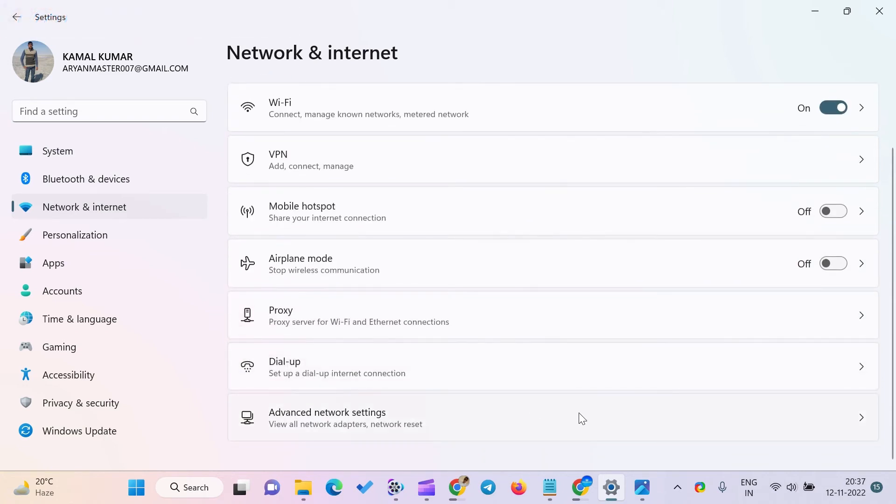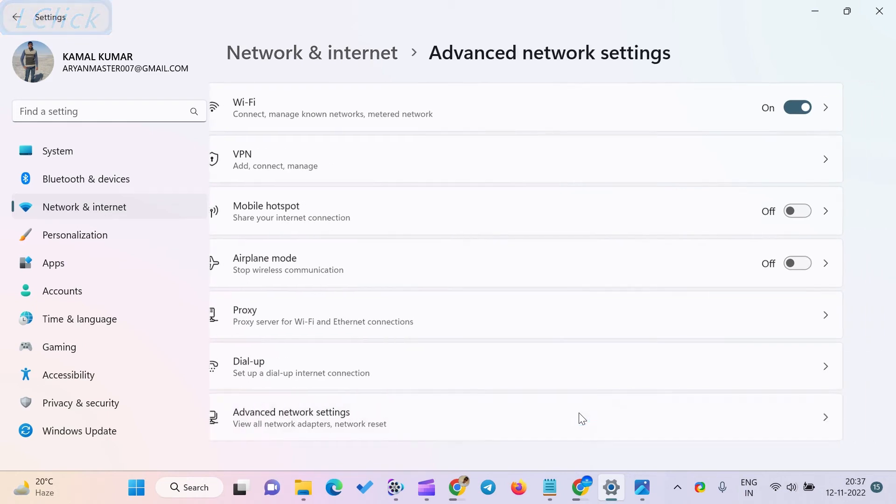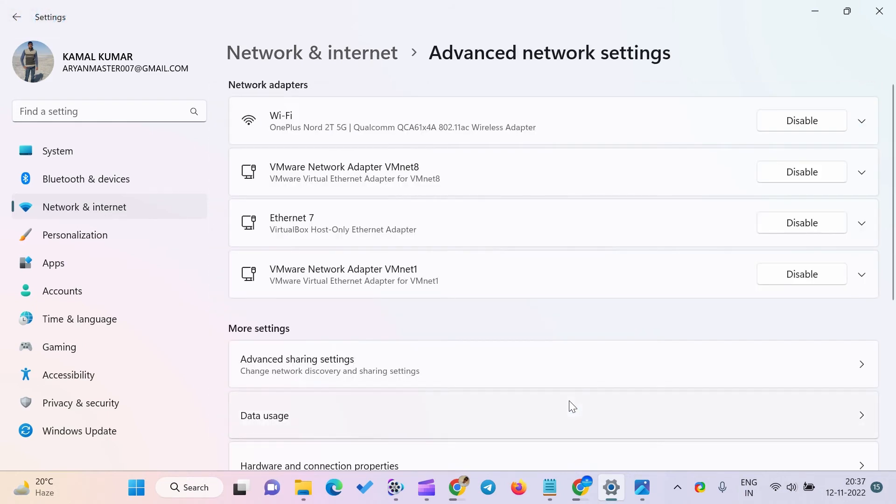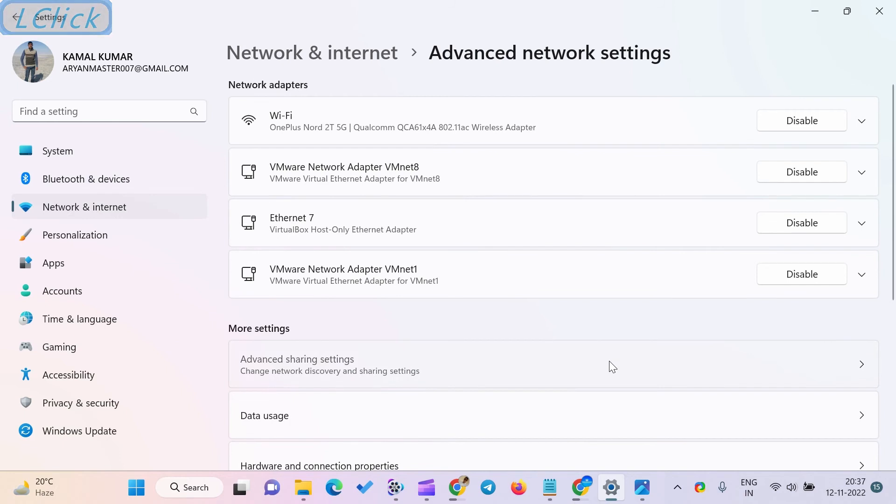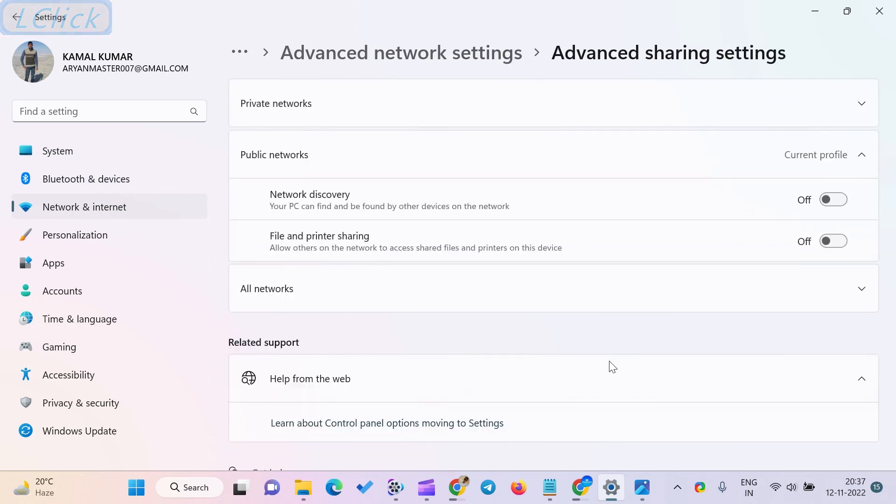Then, click on the Advanced Network Settings tile on the right side pane. On the Advanced Network Settings page, scroll down to see the More Settings section and then click the Advanced Sharing Settings option under it.